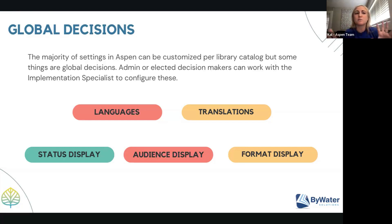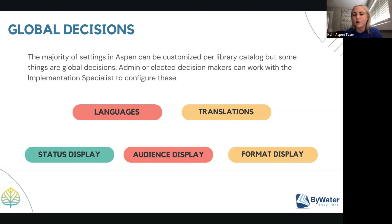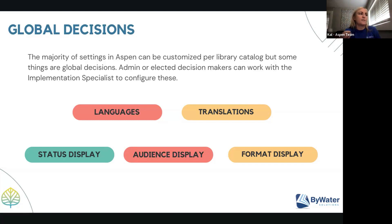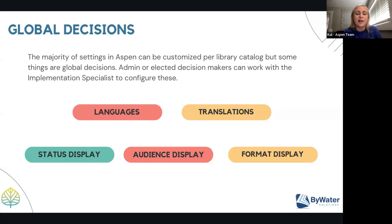There are a few global decisions — things that apply universally across all library catalogs. Most of this involves language and terminology display. For example, item type code BK has to display as 'book' across all library catalogs. There has to be some agreement on things like a status of 'on the shelf' displaying as 'on shelf' versus 'available.' These are small data and language pieces that are shared globally.